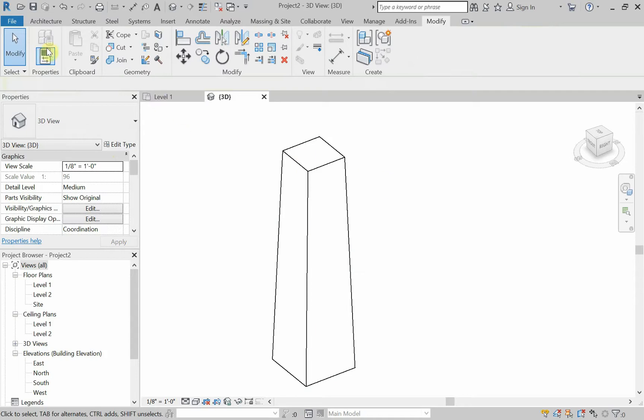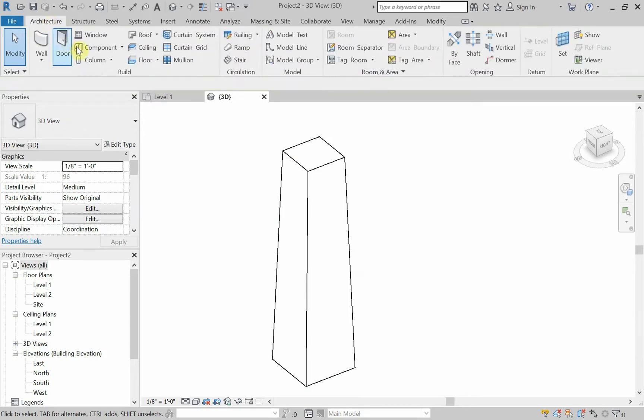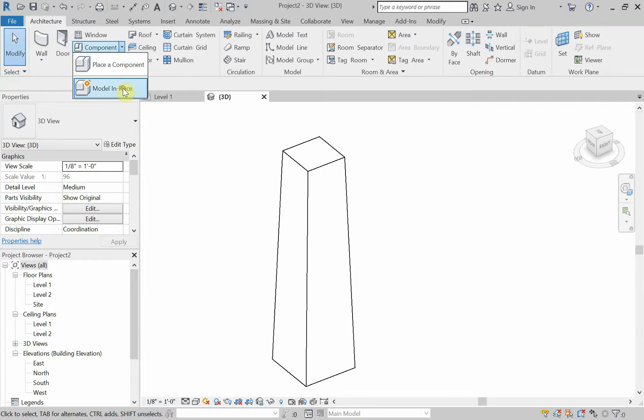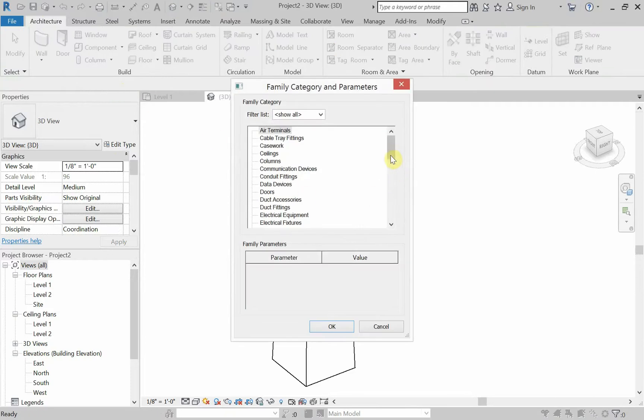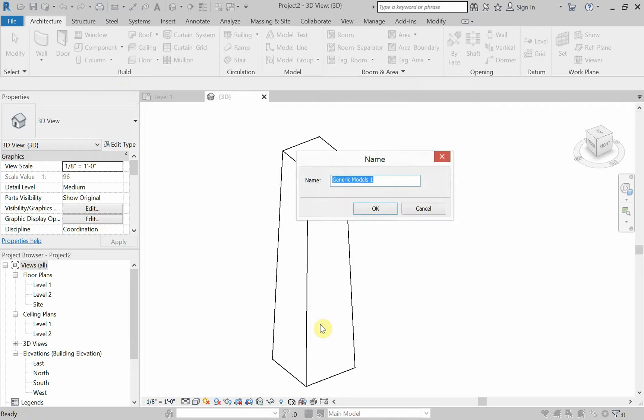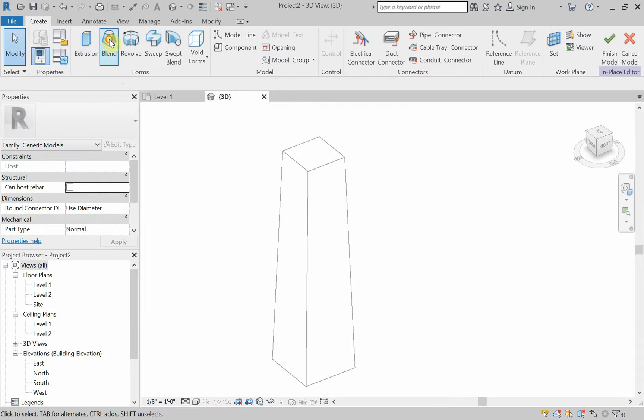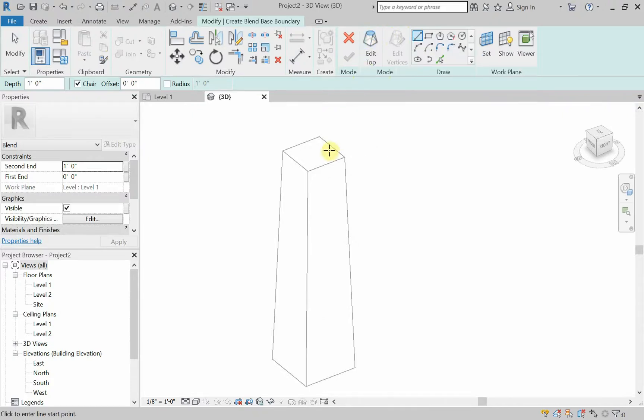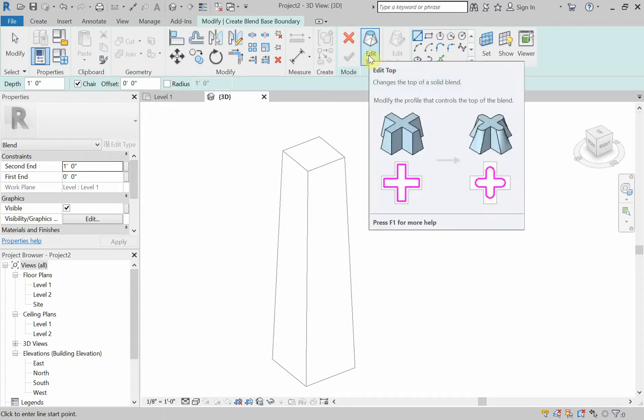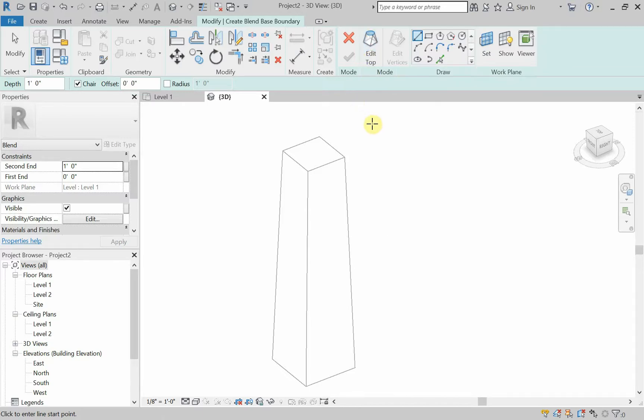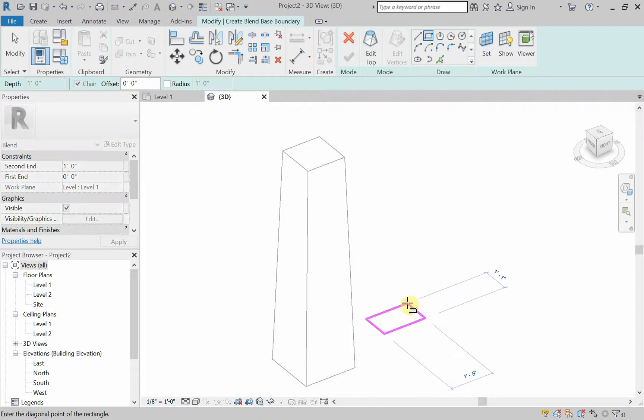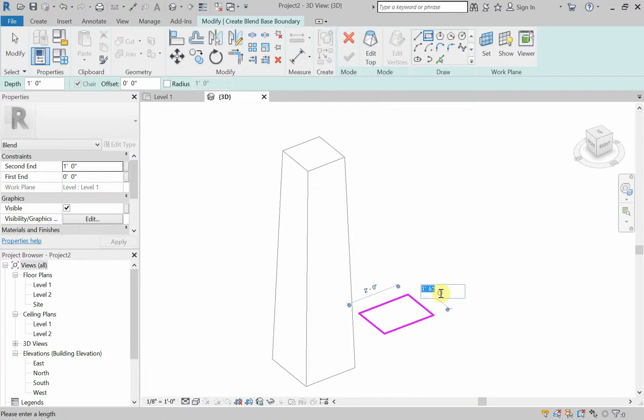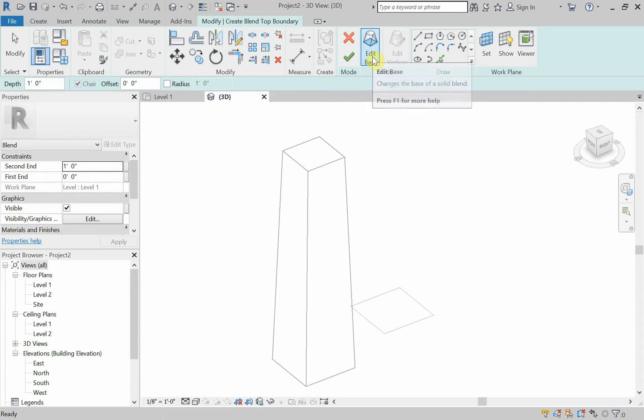So for the next one, let's actually draw another blend. So I had finished the model. I'm going to Architecture. I'm going to the down arrow for Component. I'm choosing Model in Place. I'm selecting a generic model category. I'm going to call this Blend 02. Tell it that I want it to be a blend. And I'm going to actually draw the little picture, the little icon that they're using. So it's a square on the bottom and a circle on the top. So I just need two profiles, two closed profiles. All right, so I'll make a square on the bottom. I'll make it two feet by two feet.